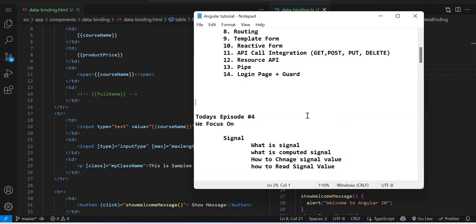Why is signal important? In Angular 20, when creating a project, we get a question: do you need to create a zoneless application? Change detection means whenever a variable value changes, wherever you are using that variable, it will update. Whenever any change happens, the change detection cycle triggers. All that change detection is happening because of zone.js, which is a third-party library, not from Angular.